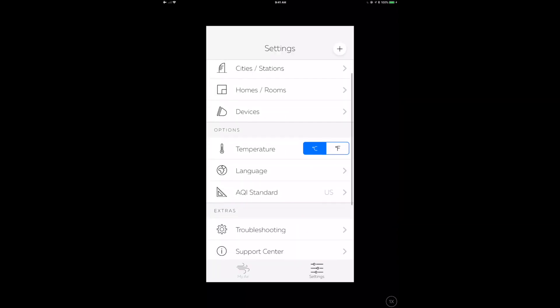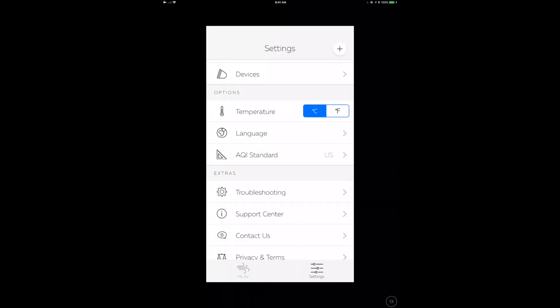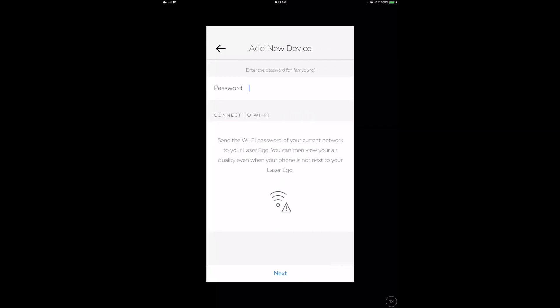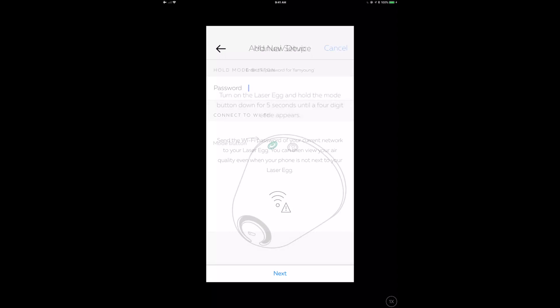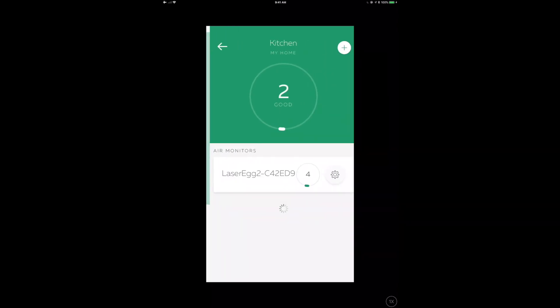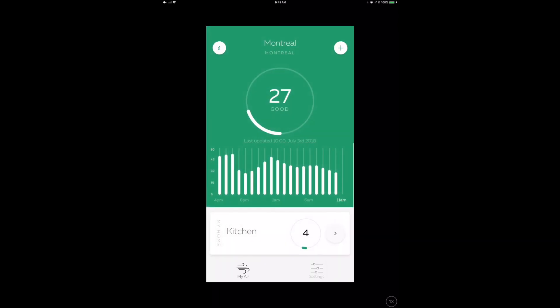I had a little trouble and couldn't get it added immediately, but I was able to push those settings over using the Kaiterra app. If you go into settings and then troubleshooting, it says 'add a device without a home.' You put the WiFi password in, hold the mode button down, push next, and away we go. This was successful, so I had to push the WiFi settings over using the manual method.